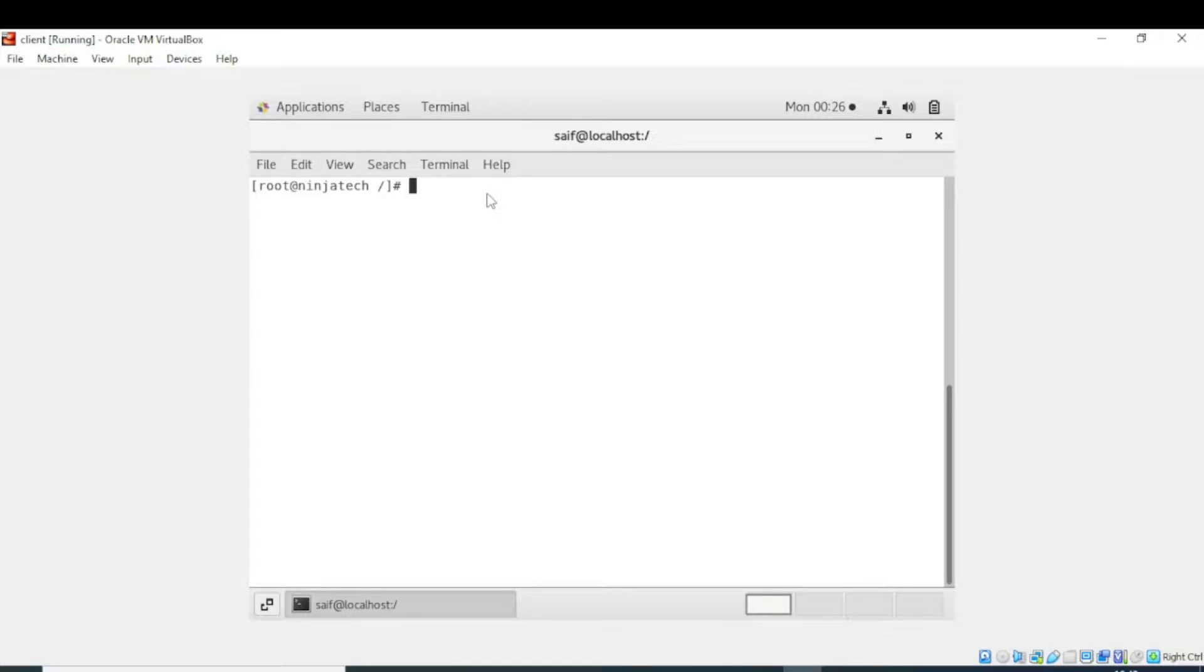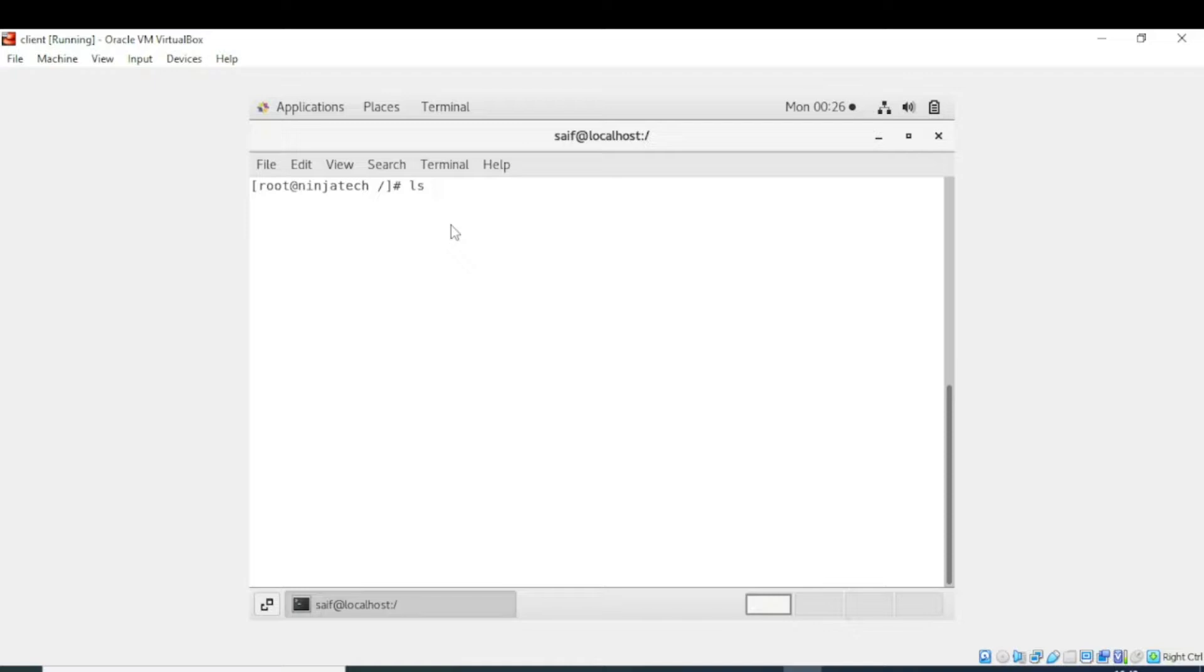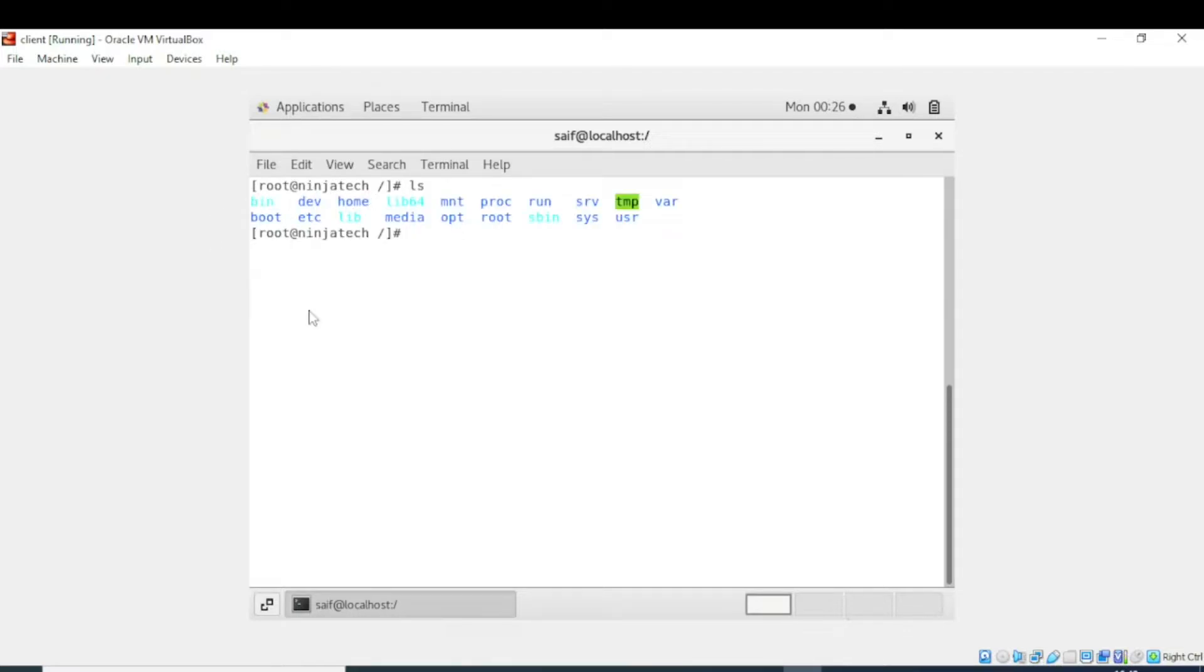Either we can use its short form, CD. Now I am in the root directory. I am going to list what type of content is in root directory. For this purpose, write ls. Now we can see there is a directory etc. Let's go into etc directory.